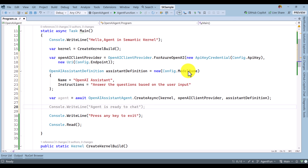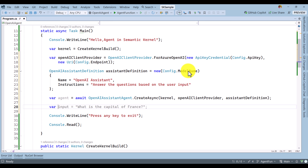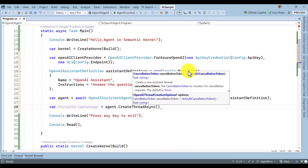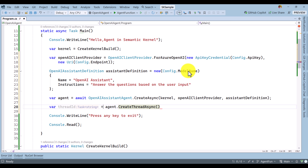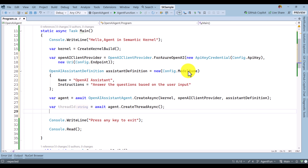The next important point is we have to pass user information to this agent — we cannot simply pass it directly. We have to request the agent object to get the thread ID. The thread ID is very important — it maintains memory, which we will talk about in upcoming videos. So we request the thread ID here: threadId = await agent.CreateThread().